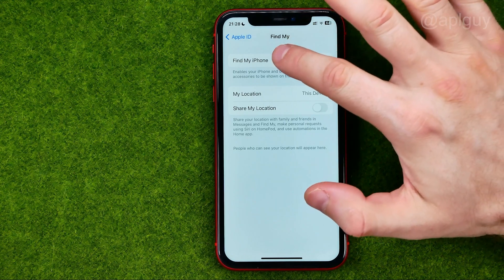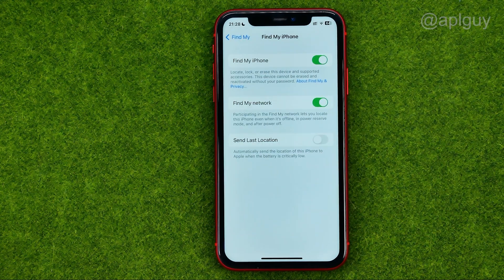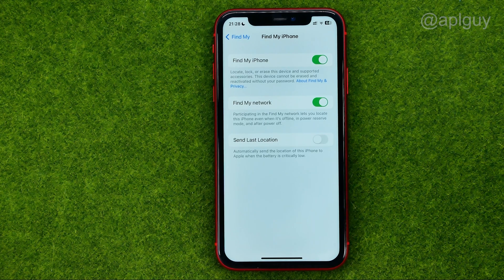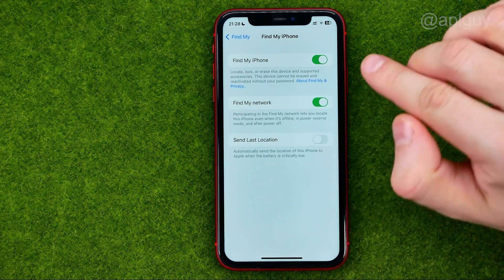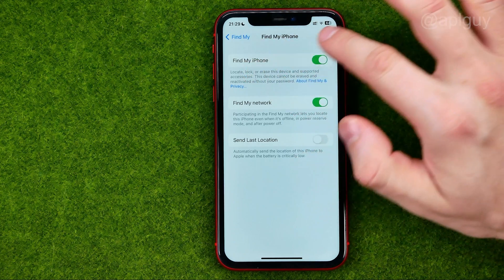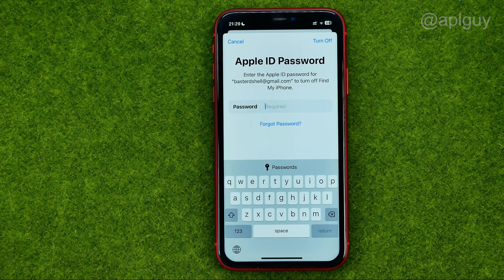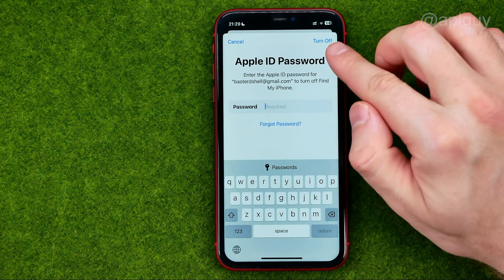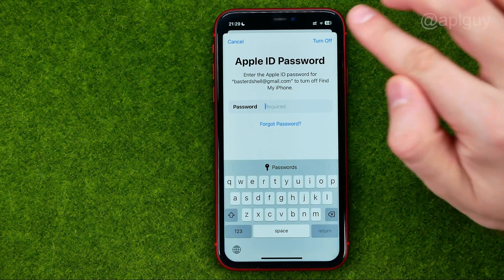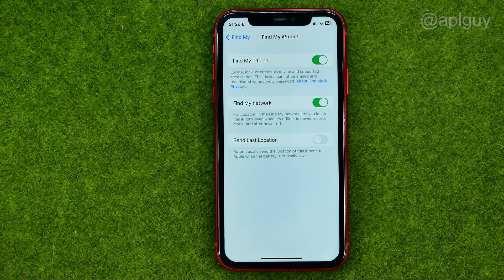After that, go into Find My iPhone, and that's where we can turn off Send Last Location, Find My Network, and the entire Find My iPhone feature. It requires us to enter our Apple ID password, and after that we can tap Turn Off to turn off Find My iPhone.